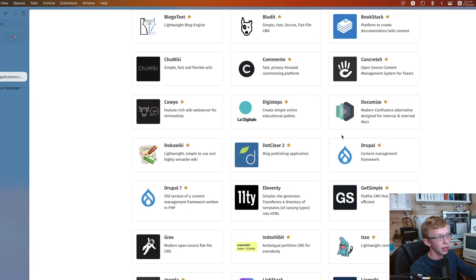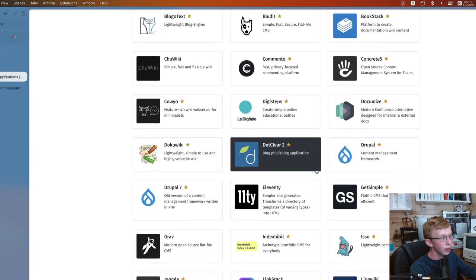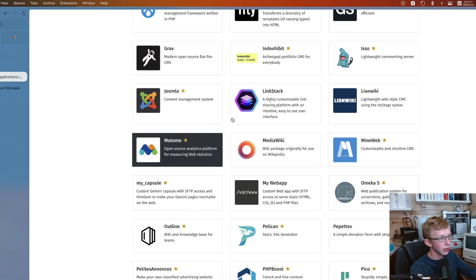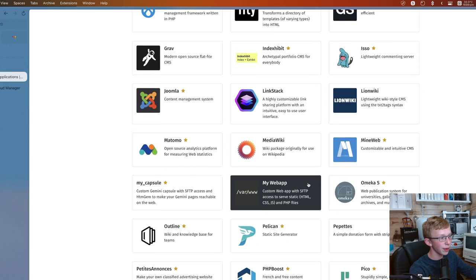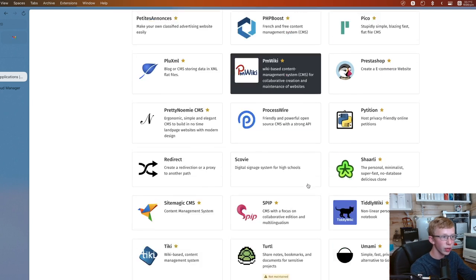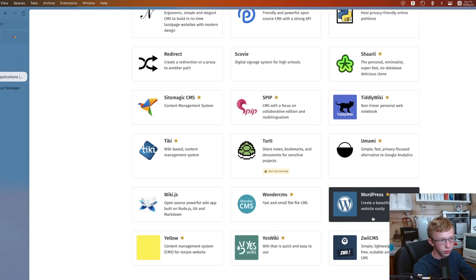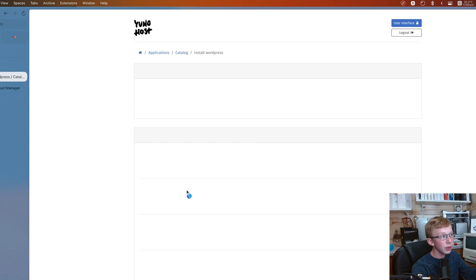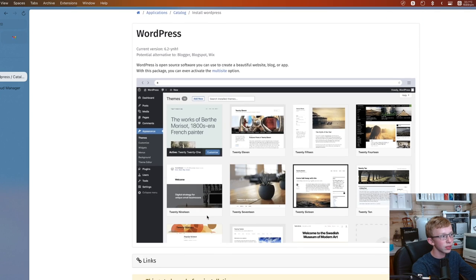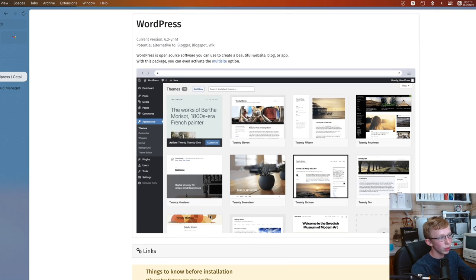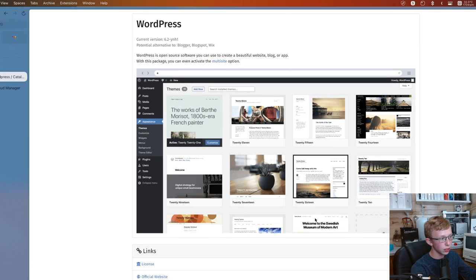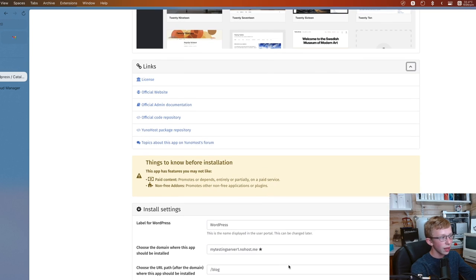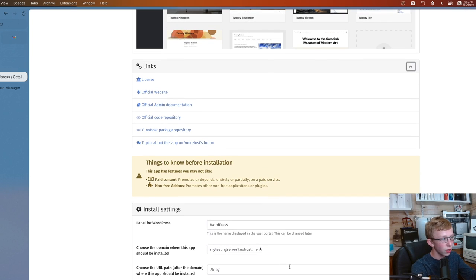They have a lot of stuff here. Let's start off with CMS. You'll notice they have stuff like AbantiCart, Drupal, Joomla. You have so many other content management systems. WordPress is all the way at the bottom because W is at the end of the alphabet. But when you go to install it, for example, I will start off with WordPress.